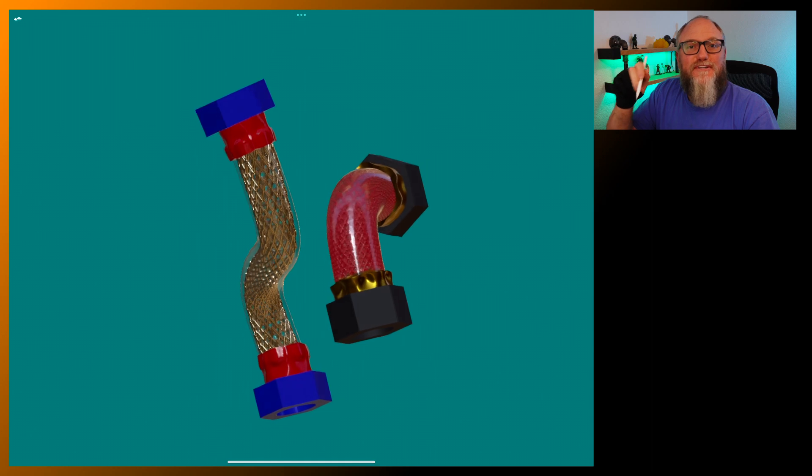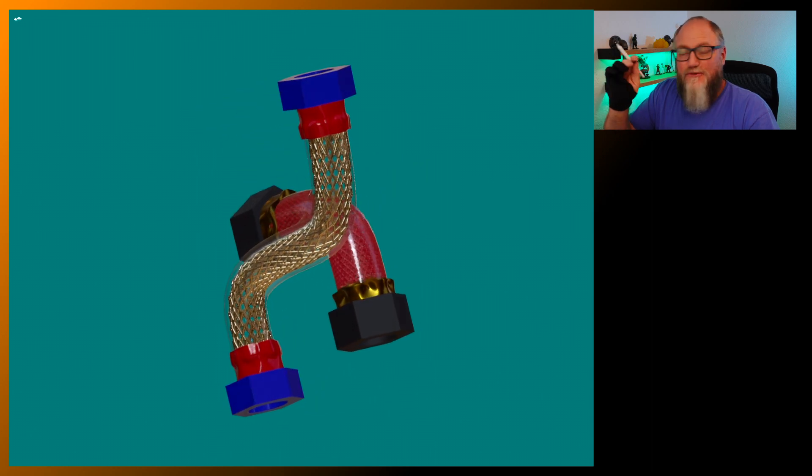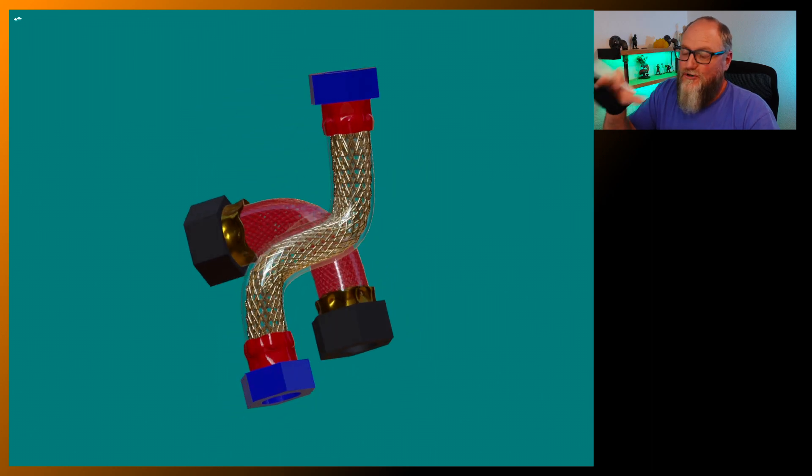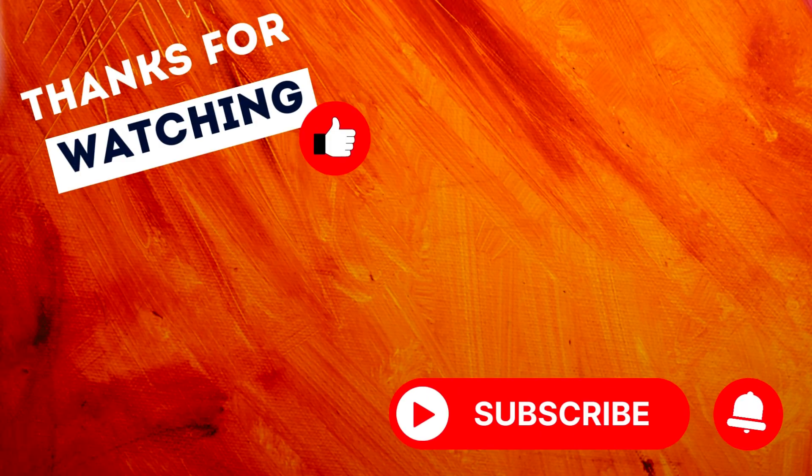All right everybody. I hope you guys enjoyed this. It is really easy to do. And you can make some really cool hoses for your sculpts if you like. If you guys are enjoying these videos, please like and subscribe. And I'll see you next time. Thanks.